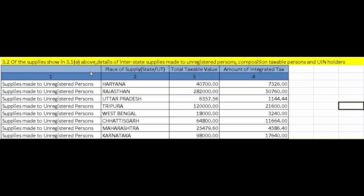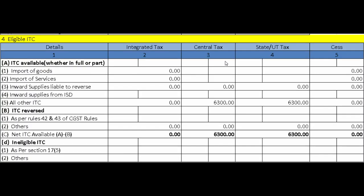Section 3.2 — Of the supplies shown in 3.1 above, this covers Details of Interstate Supplies Made to Unregistered Persons, Composition Taxable Persons, and UIN Holders. The taxable value and tax amount for these interstate supplies must be mentioned here. UIN holders are those with a Unique Identification Number instead of a GSTIN — these are specialized agencies of the UN, embassies, multilateral financial institutions, or other persons notified by the Commissioner.